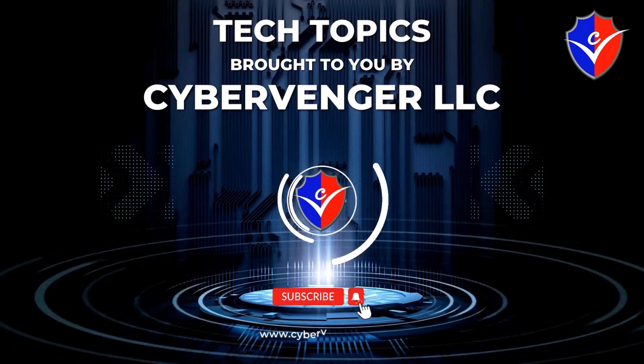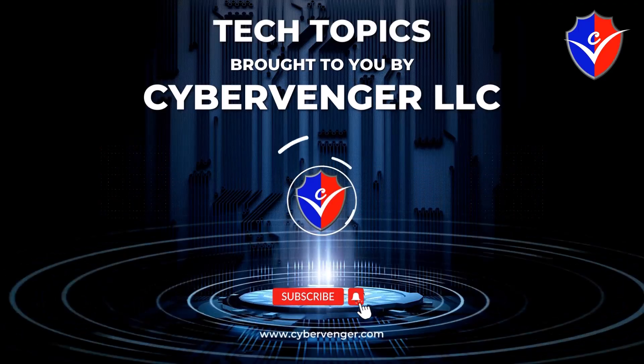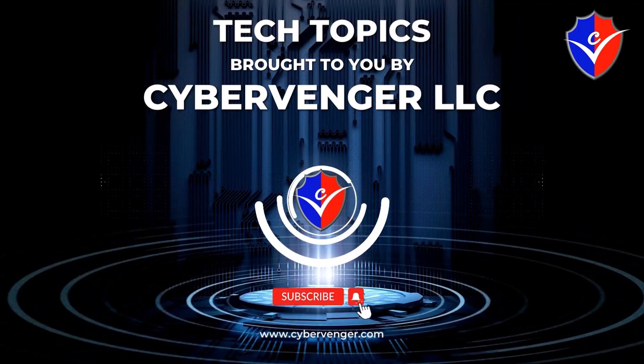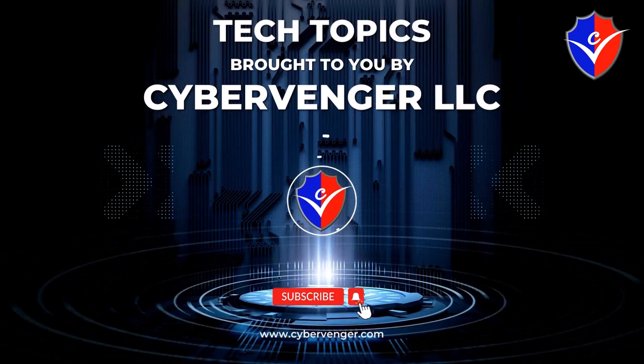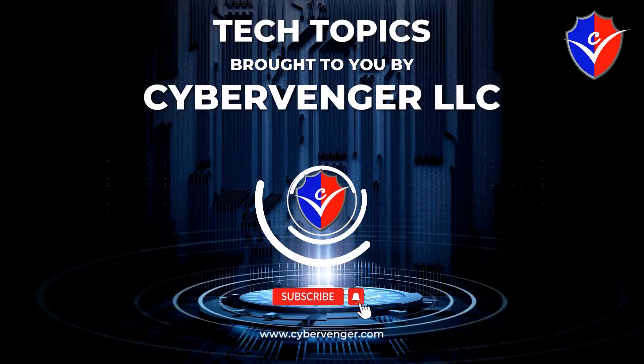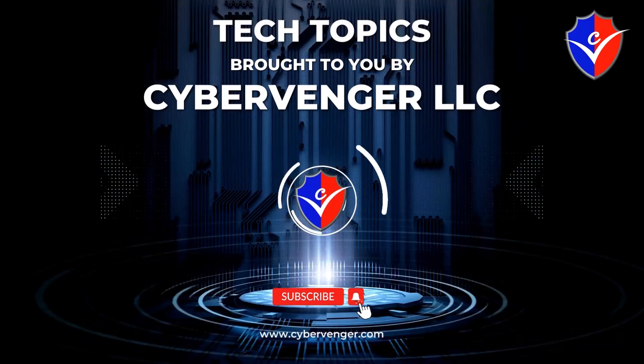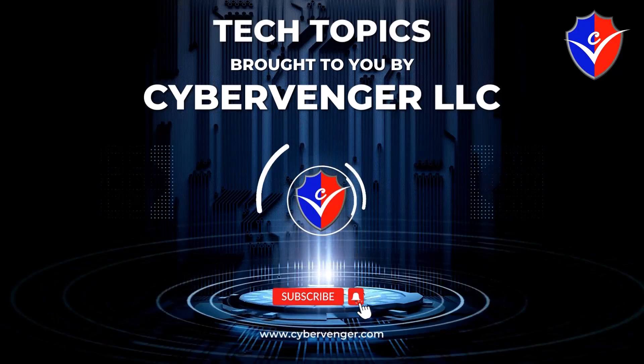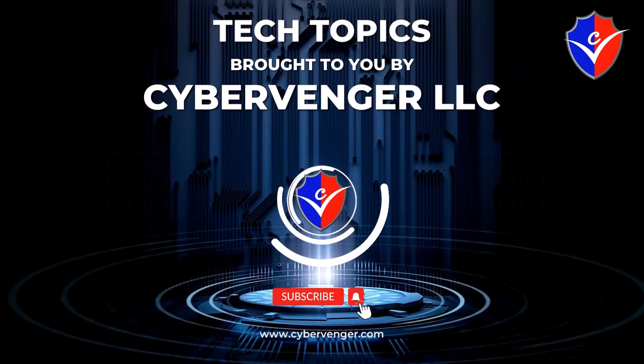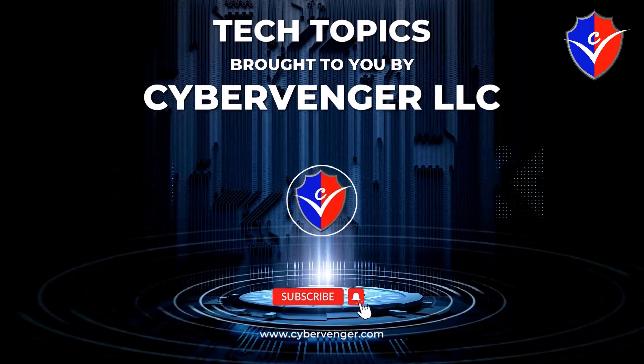Welcome to Tech Topics brought to you by CyberVenger. We help keep small businesses stay protected and compliant with cutting-edge cybersecurity and IT solutions.